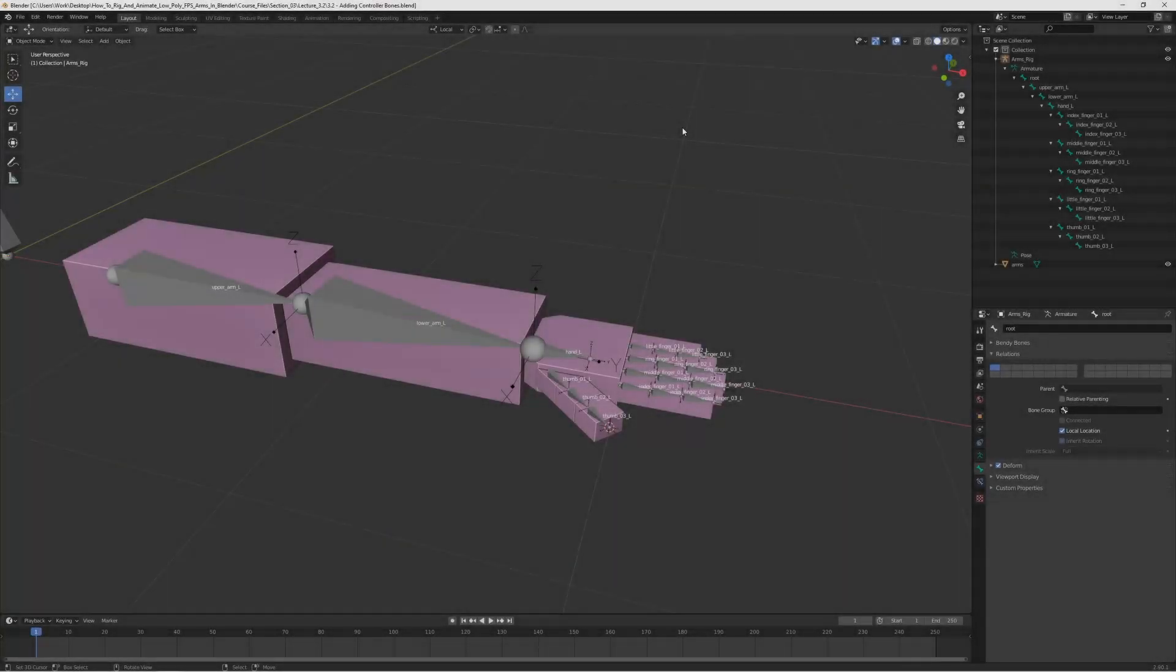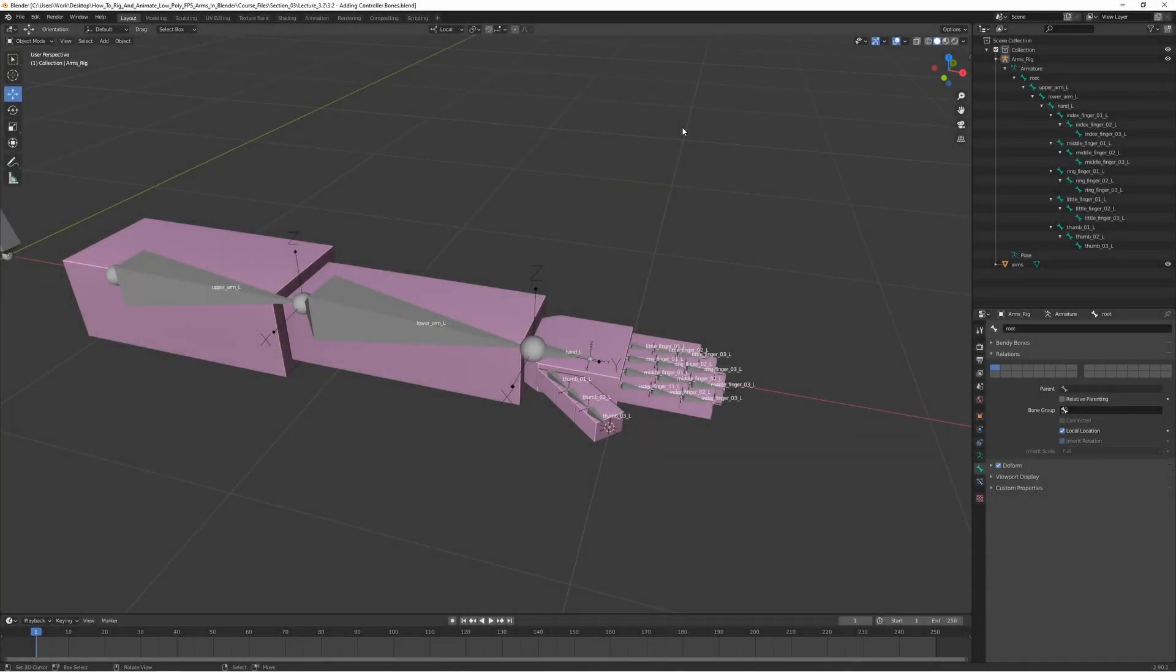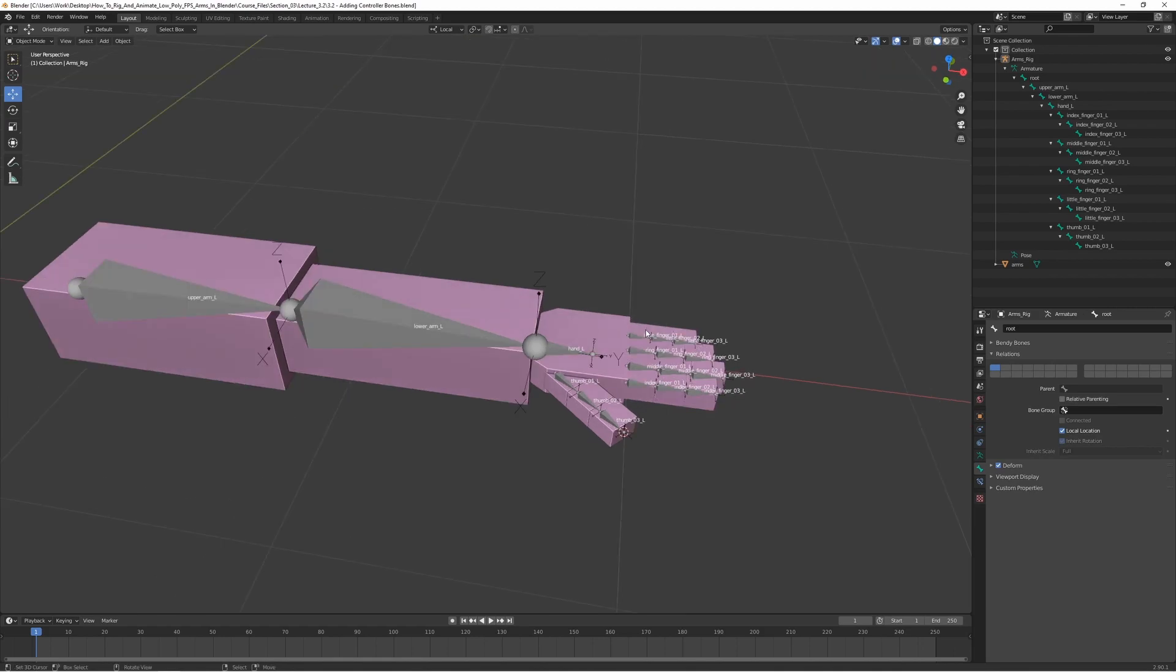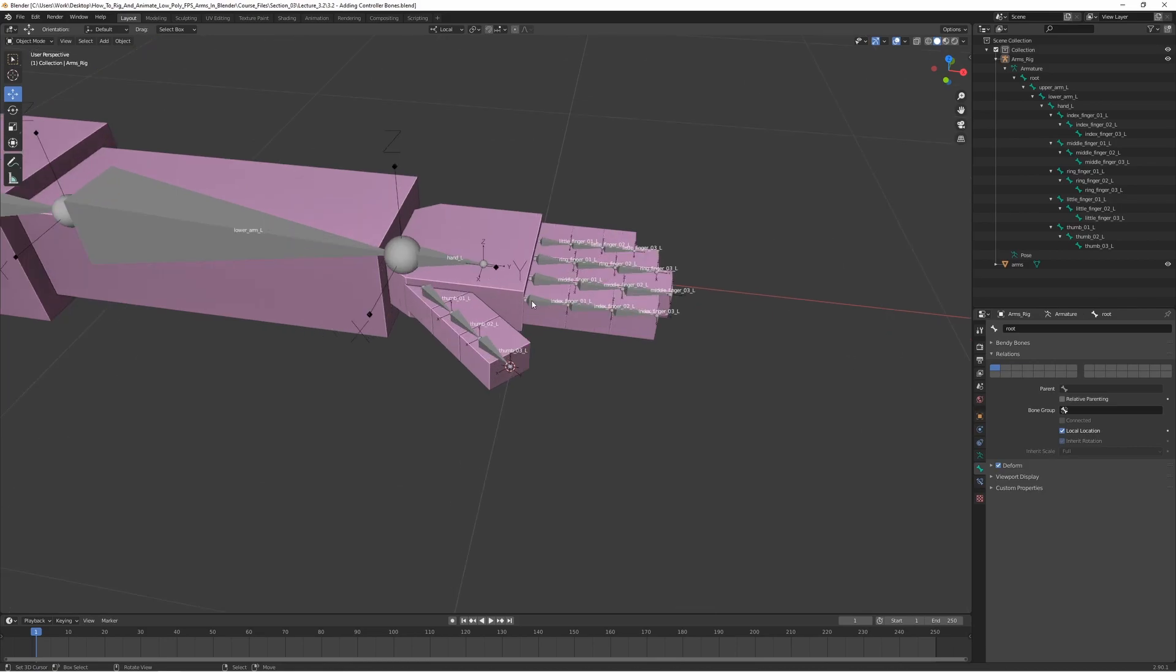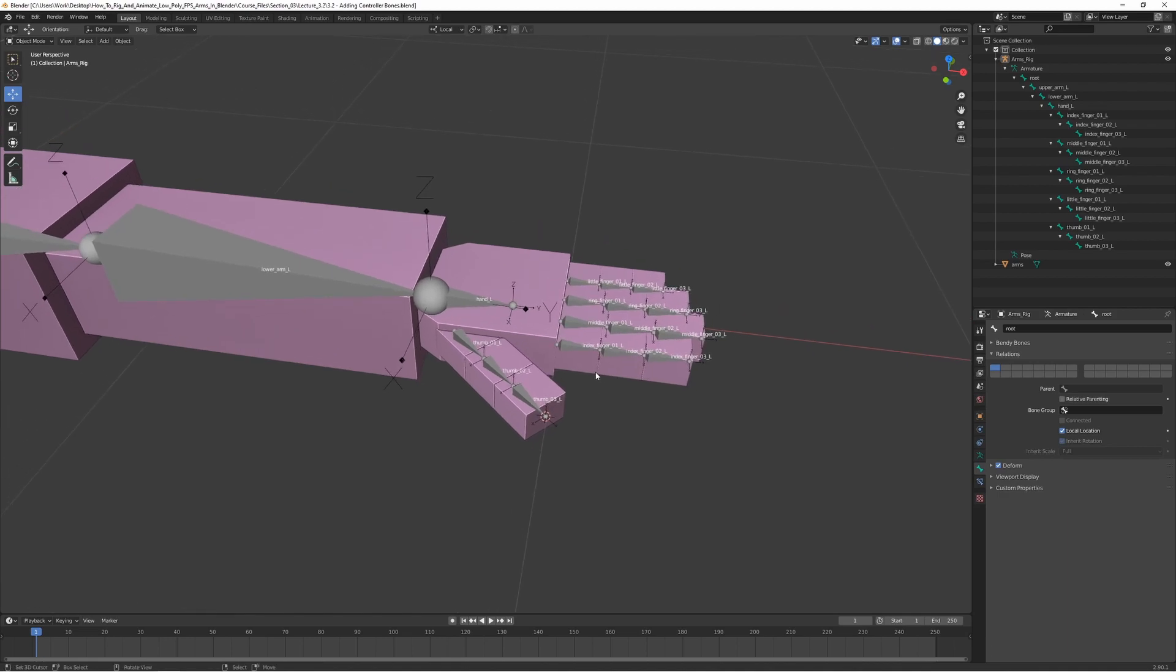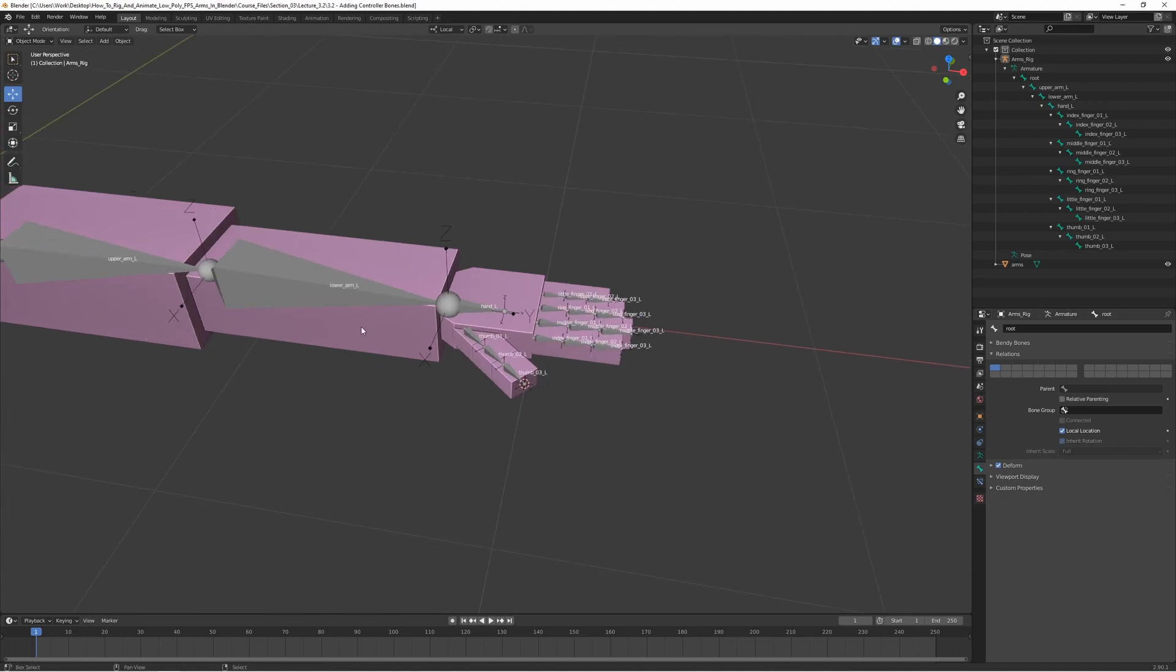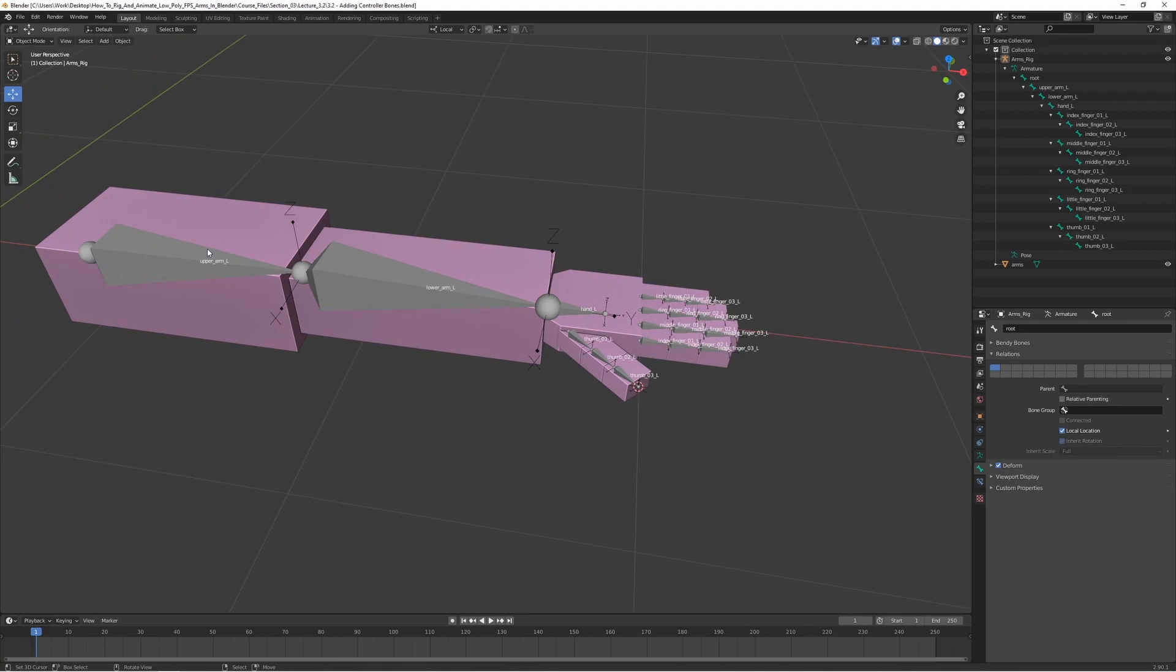Okay, we are back here in Blender and in this part of the lecture we are going to be adding the controller bones. The controller bones are basically another set of bones that we are going to use to actually move the rig and the armature. When animating, these bones are going to be hidden, and we are actually going to be manipulating the controller bones only.